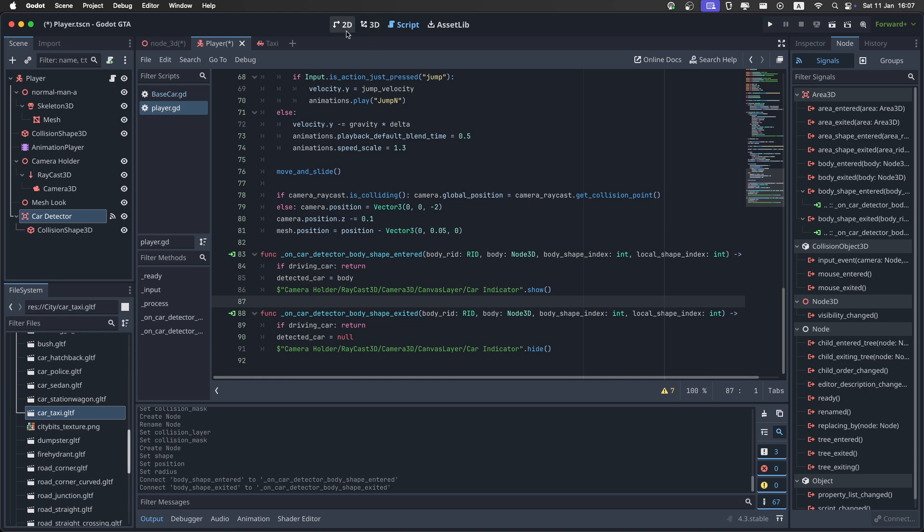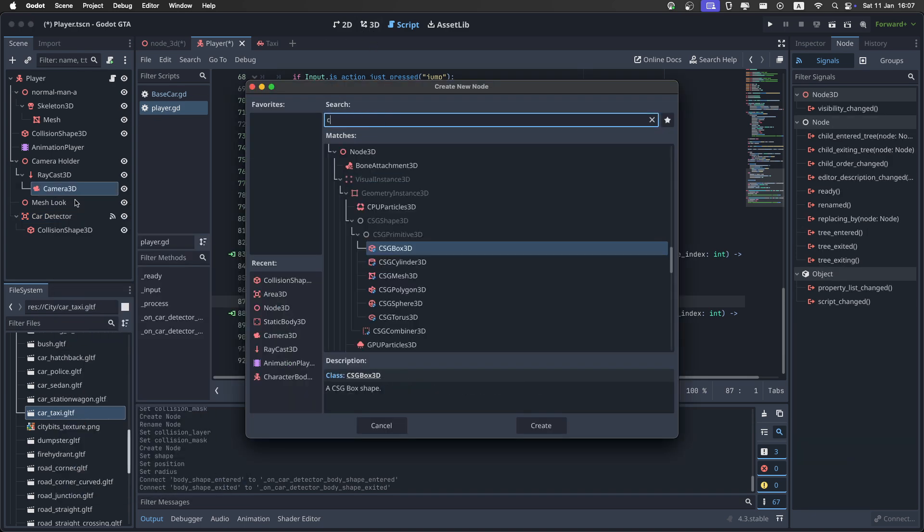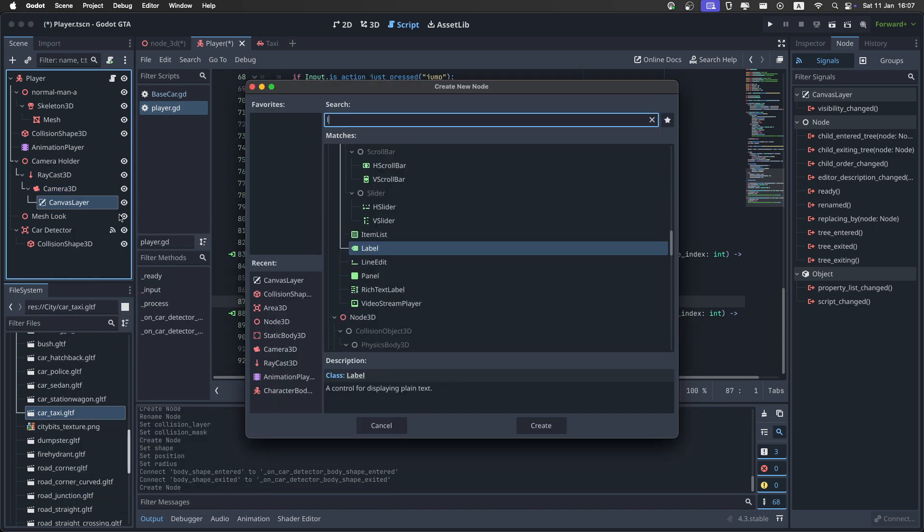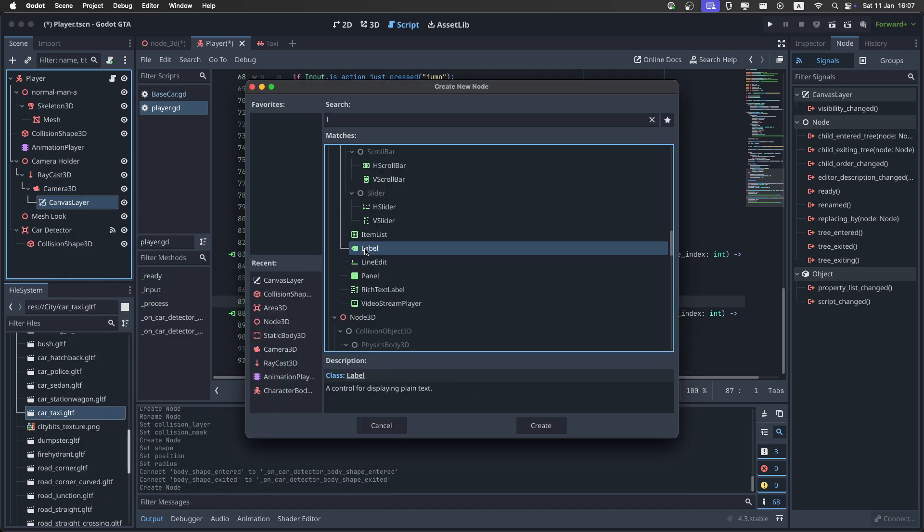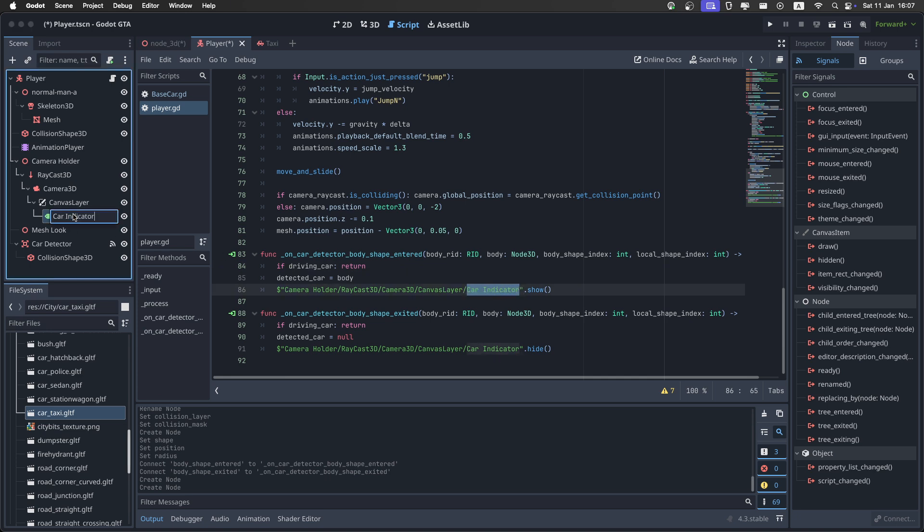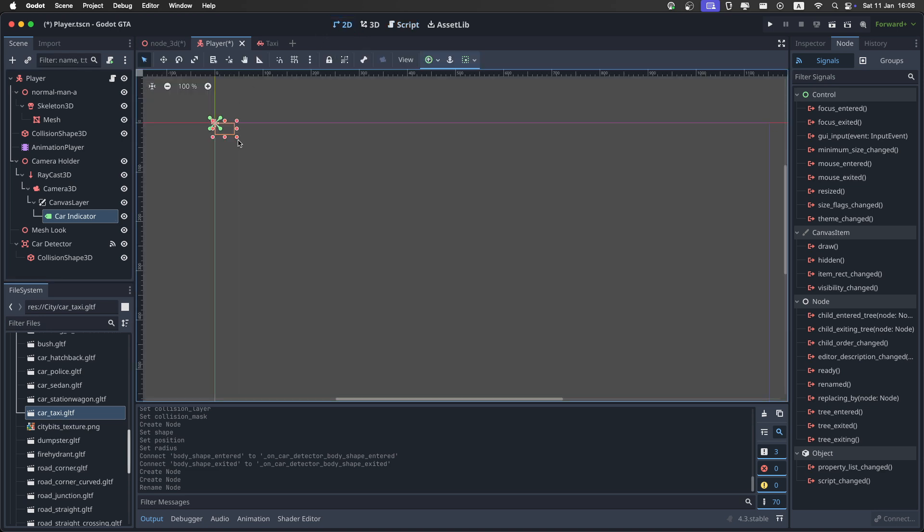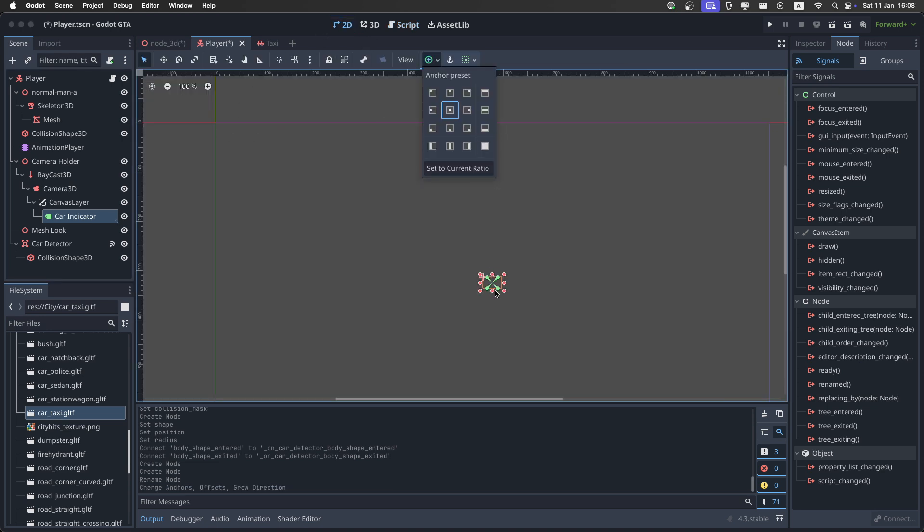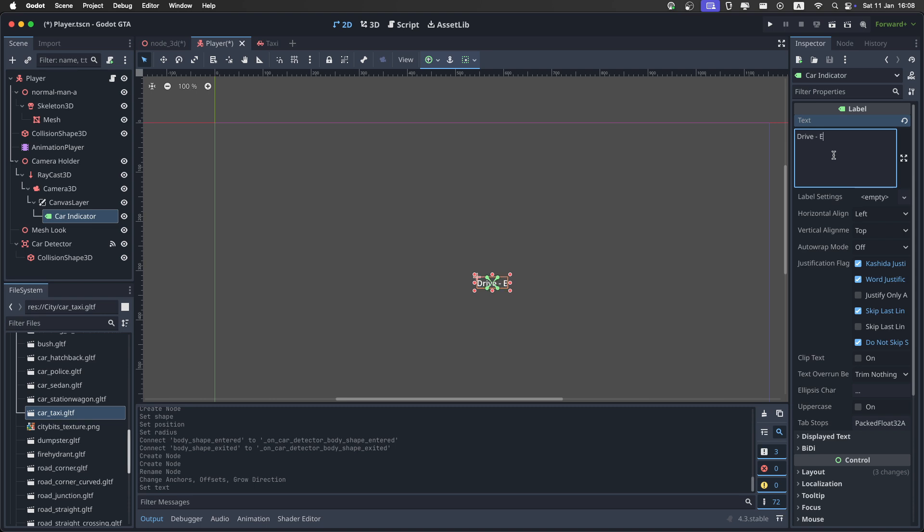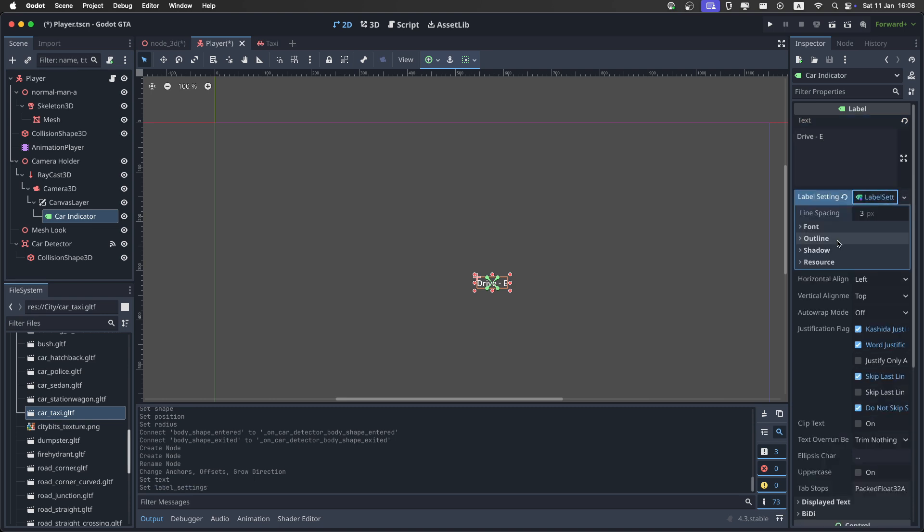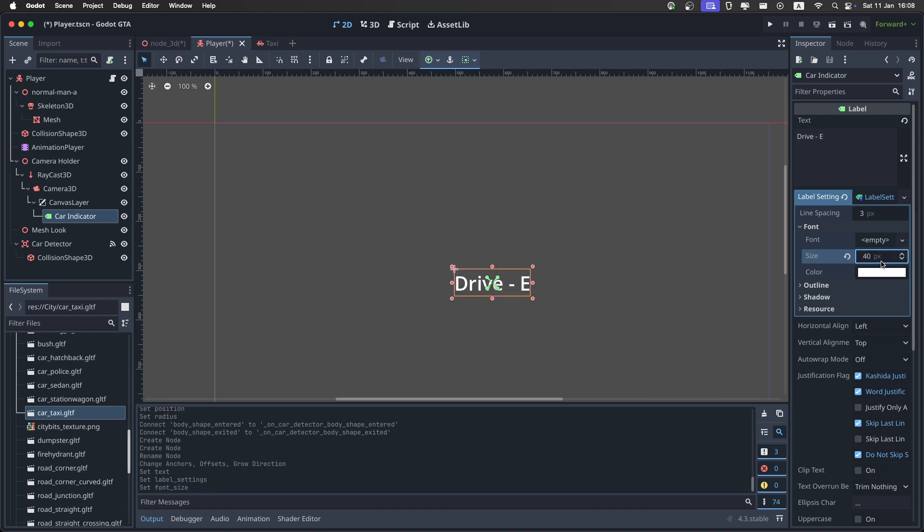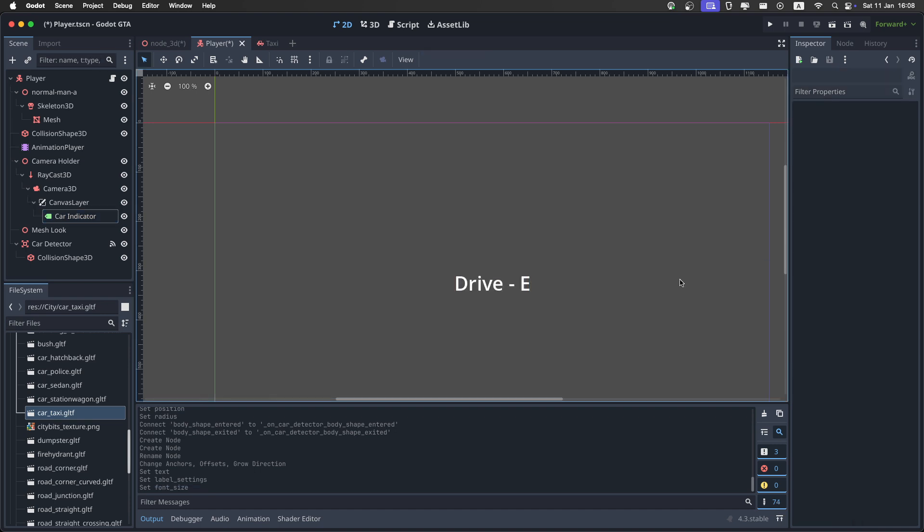And the last thing we need to do is right click on the camera and add a canvas layer. And then add a label inside of it. And as you can see right here, I just call it car indicator. So just copy and paste it in the name. Then go to 2D view. And I'll just center it in the screen like this. And in the inspector, I'm going to set the text to drive-E because this is the button I'm going to use to drive. And this is pretty small. So let's add a new label settings. And in the font, set the size to something like 40. And it will make it bigger like this. Then you can just save.